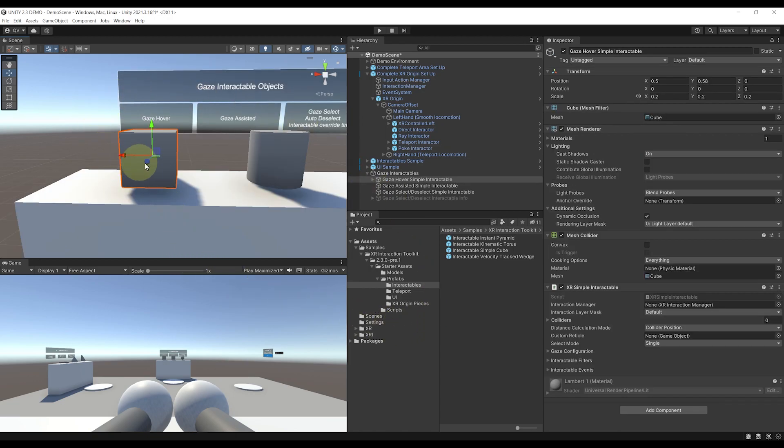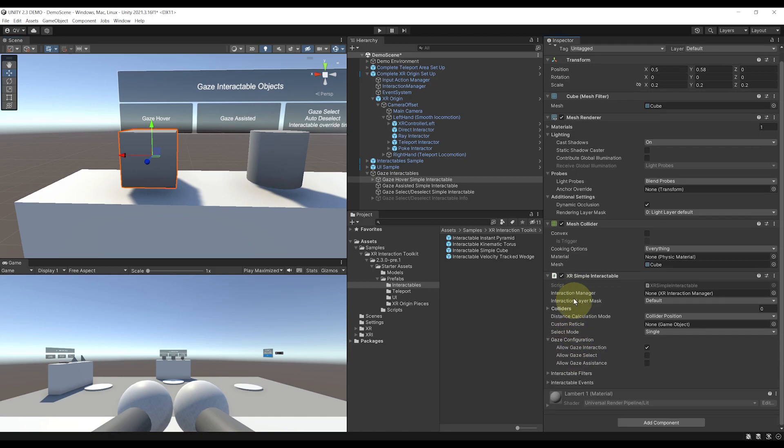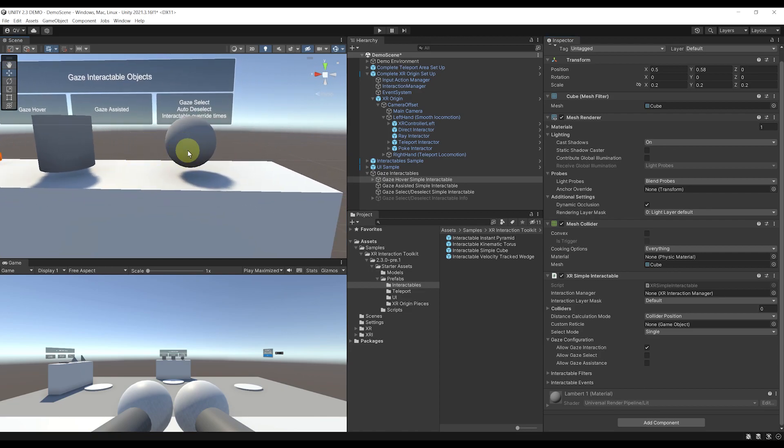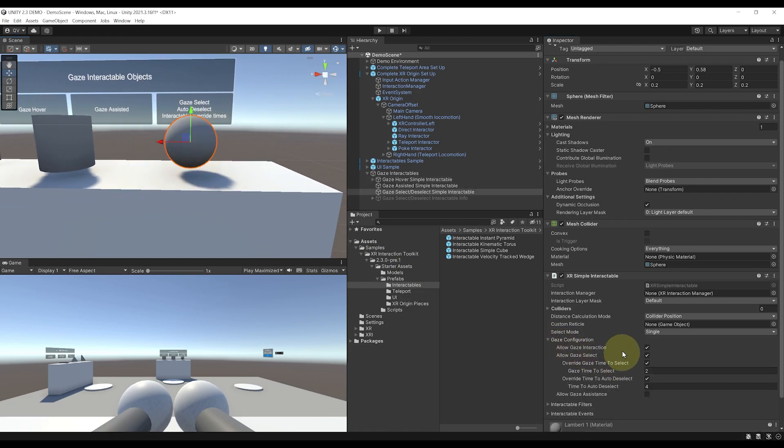That's right, if I select one of these interactables in my demo scene, as you can see, we can now enable here the gaze interaction and gaze select, which basically will allow you to hover or select an object just by looking at it.